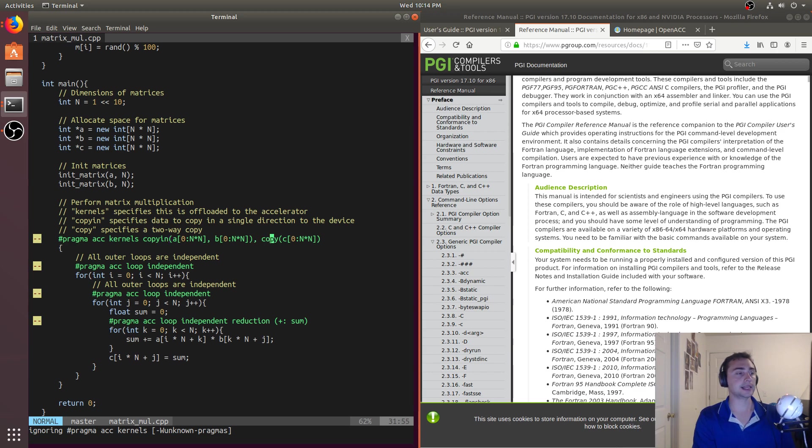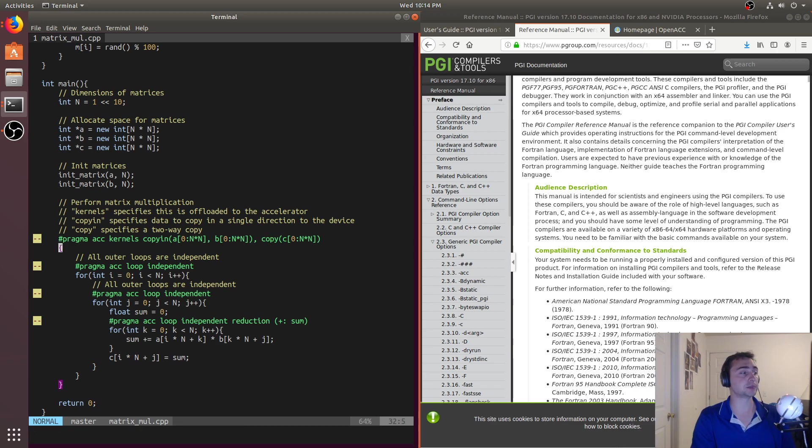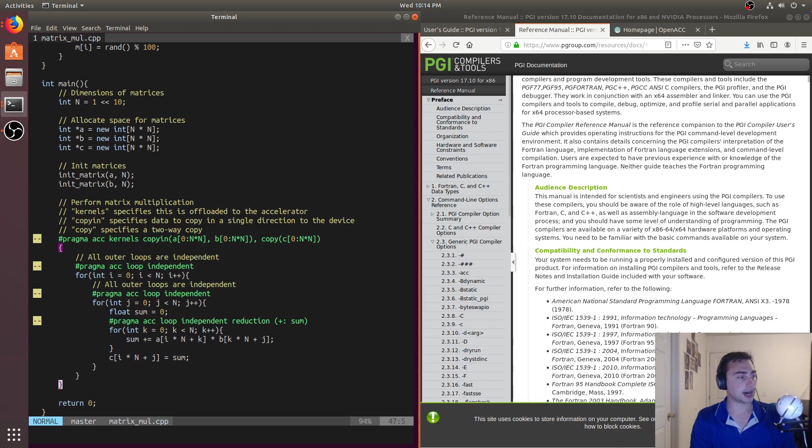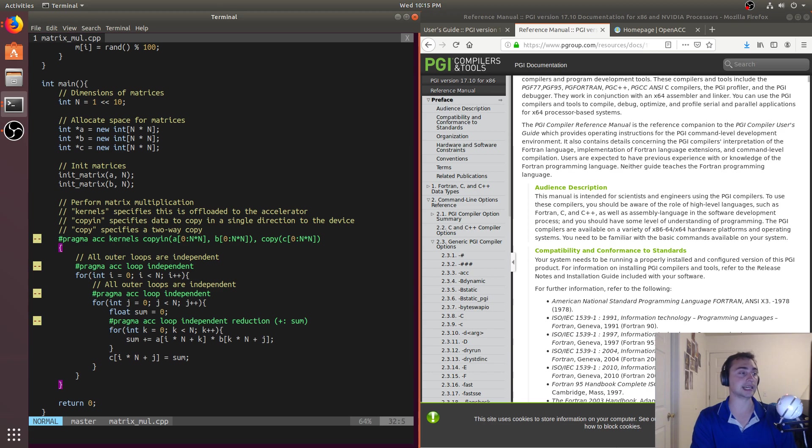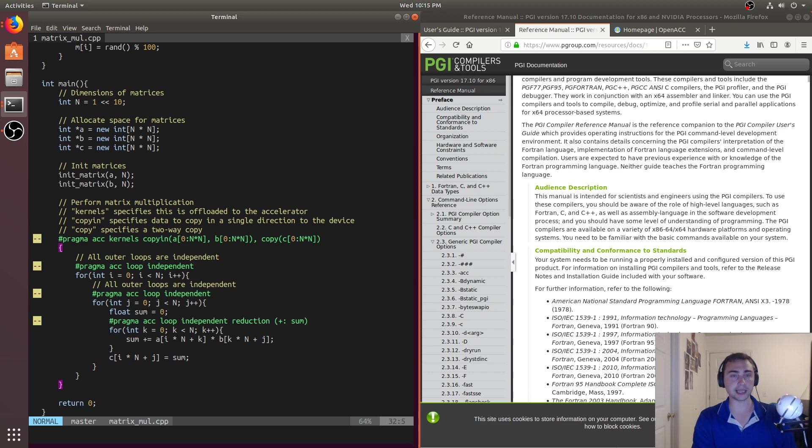so at the end of these brackets right here, it will go ahead and automatically both copy it in at the start and copy it out at the end. So we don't need to spend all of our time allocating memory again.